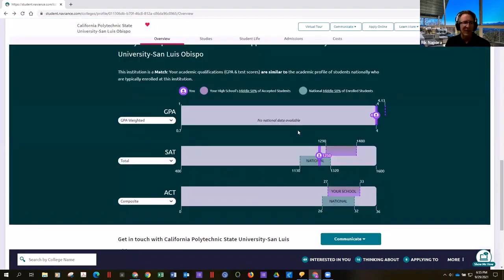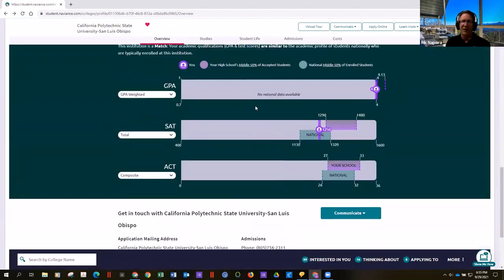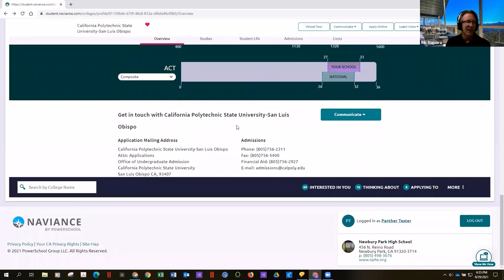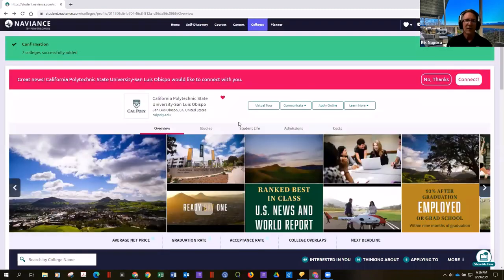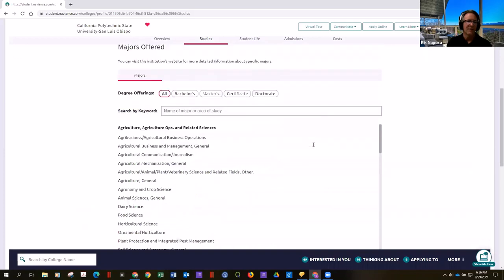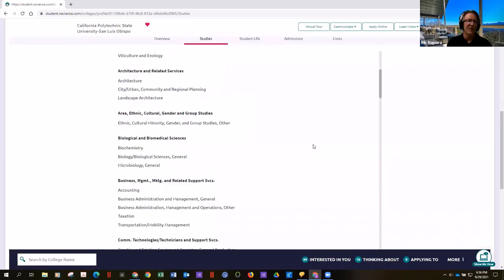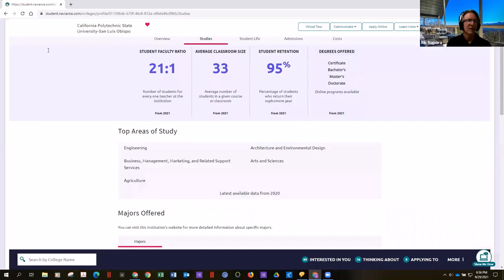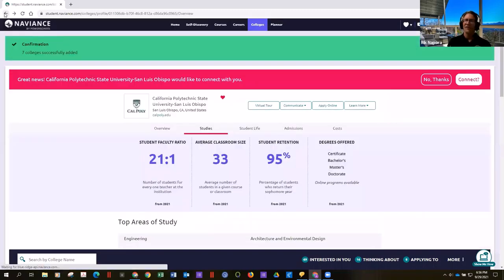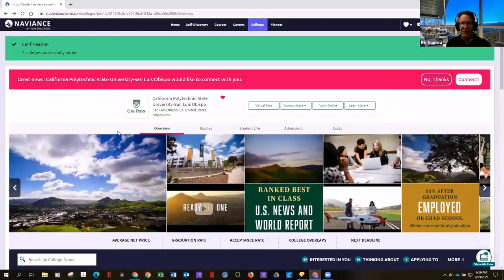You can even scroll down and see whether or not they're going to use SAT scores, what courses they'd like you to have taken in high school, and the majors they offer at undergraduate and graduate level. Awesome stuff, and kids don't even have to leave the couch.